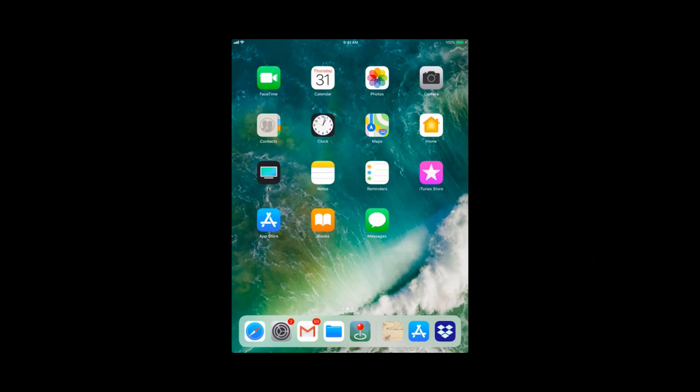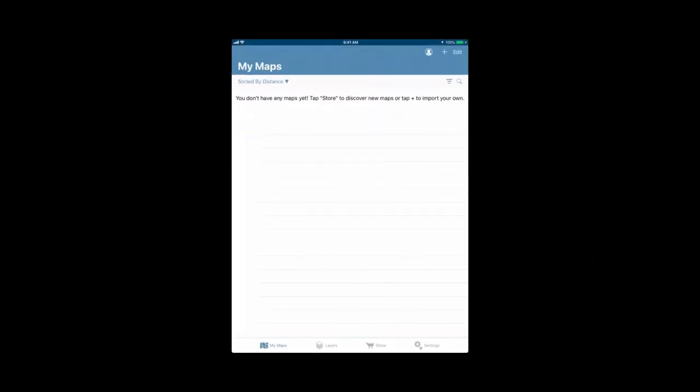So we're going to open the app to start. When you first open the app, the screen you'll see is My Maps. Your My Maps tab is where all of your maps live. This can be maps that you've imported, your custom maps, or maps that you've gotten from the map store. If you are downloading the app for the first time or you've reinstalled it, you'll see a slightly different screen when you open the app.